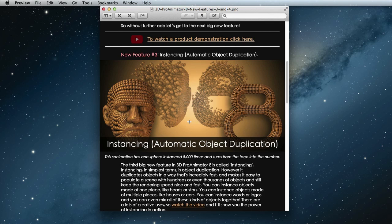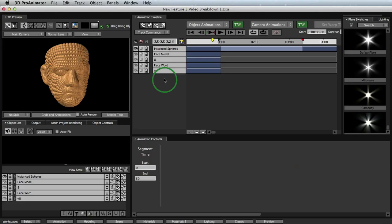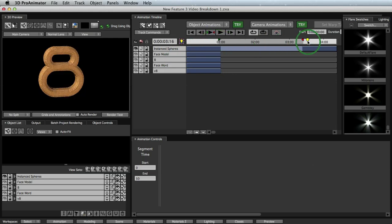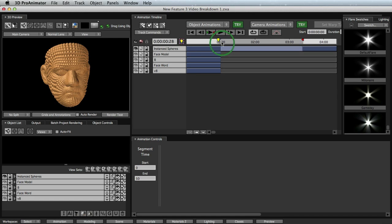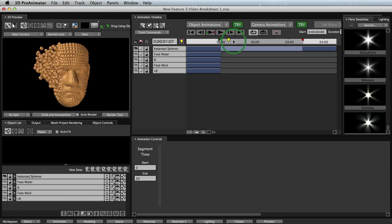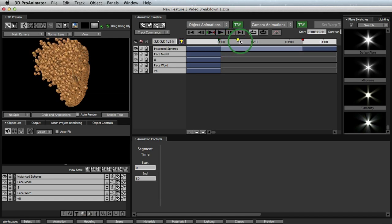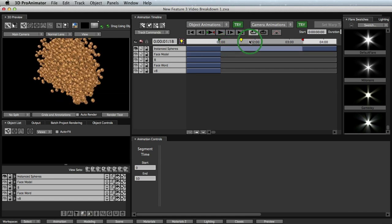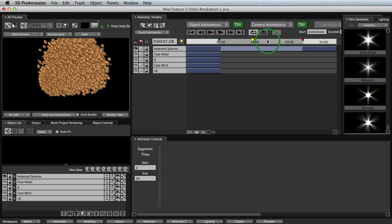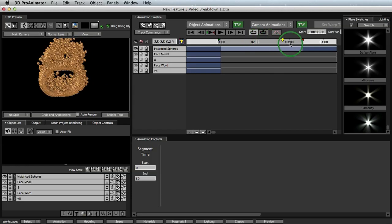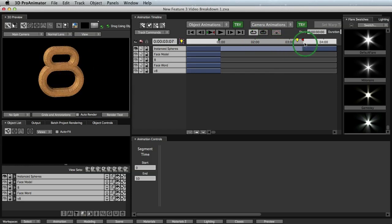Okay, so enough with the talking, let's jump into the program and see the instancing and distribution in action. Alright, so now that we are in the program, let's take a look at our project. We have our face right here that is made up of a bunch of spheres and we have our number here. And when we animate between the two, we see our balls swarm around and then come back together to form our number 8.